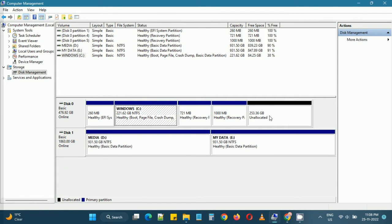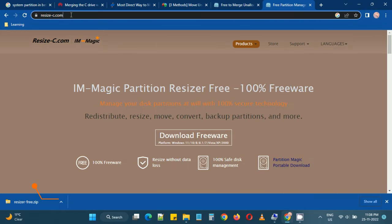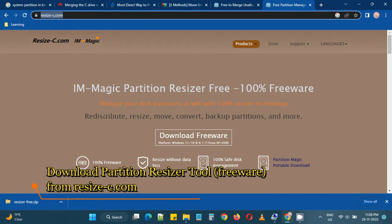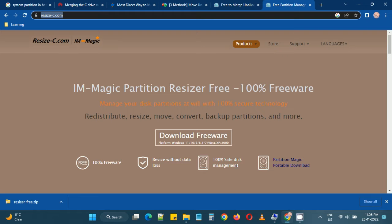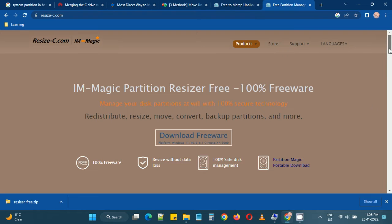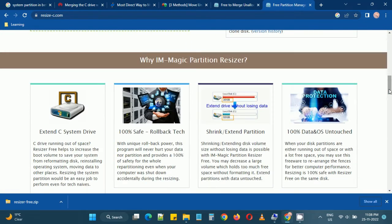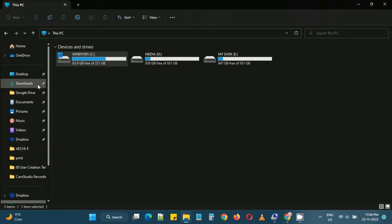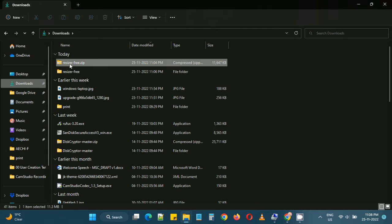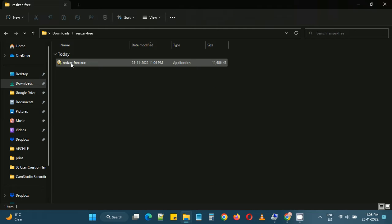I have one freeware which I would like to show you. You can go to resizerc.com and download this freeware which will help you to resize your partitions and it does the job pretty well. I have the software already downloaded.